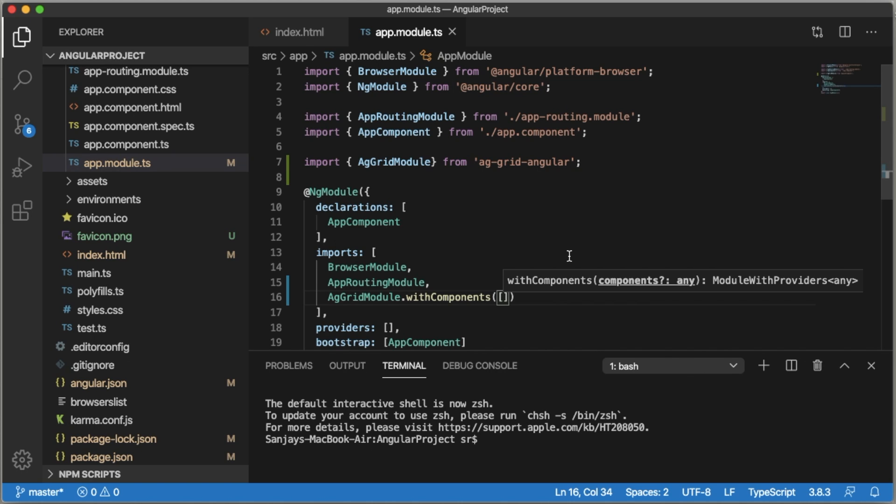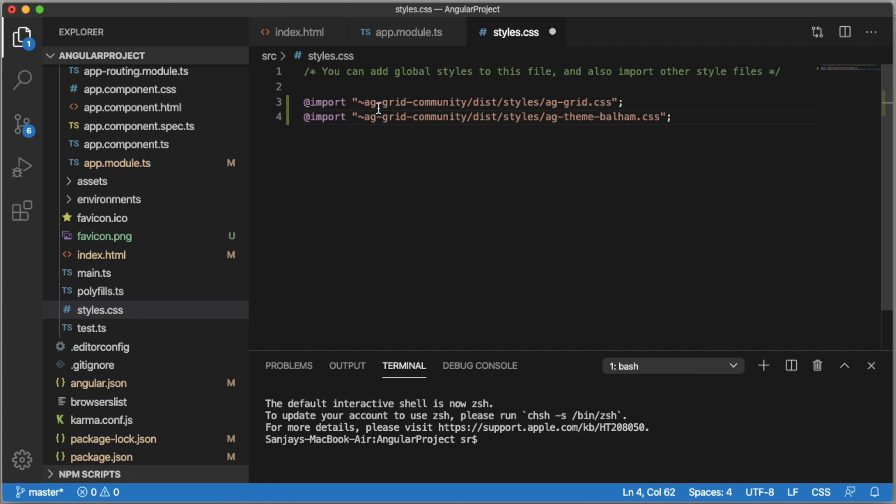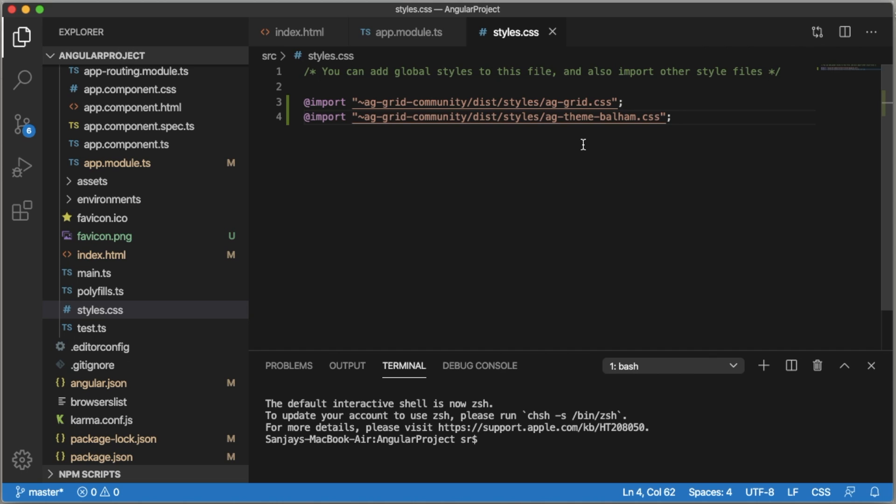Next we need to define the styles of ag-Grid in the stylesheet. For that, go to styles.css file and import ag-Grid CSS and the theme. This is a default theme which we use in ag-Grid.